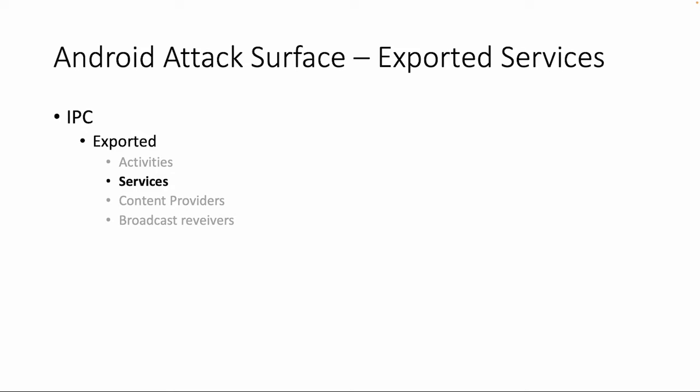Welcome back, let's dive into the next topic of the Android attack surface: exported services.